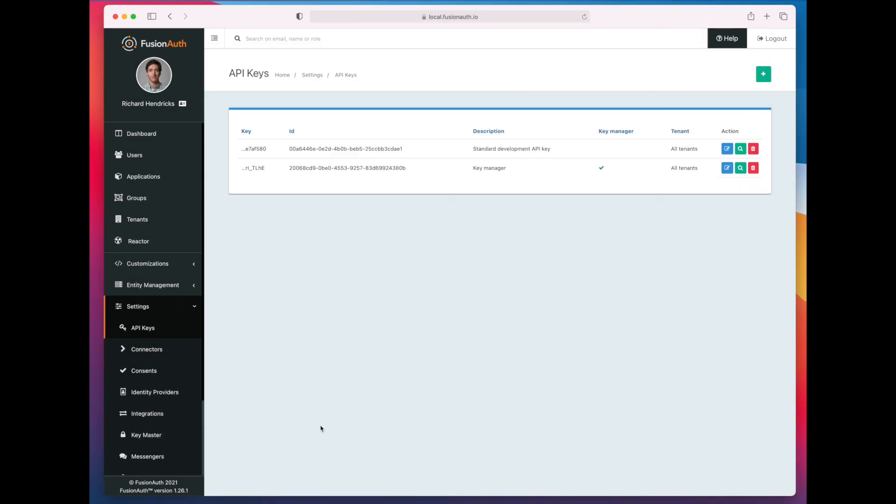So that is the total API key lifecycle. And again, super excited to see what people build with this. The one time you need to log into the FusionAuth UI is to create any key manager API keys. You can't create a key manager API key with the API. You have to use the UI to do so. Thank you.